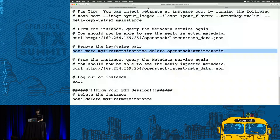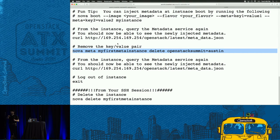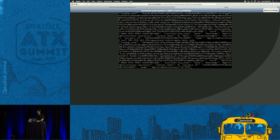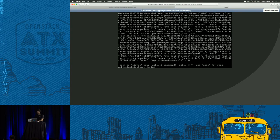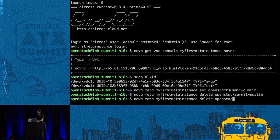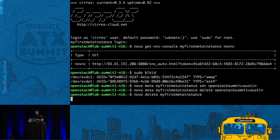Let's move on to the next section. Exit out of the instance and delete it from your SSH session. That covers basic understanding of how EC2 metadata works and config drive.